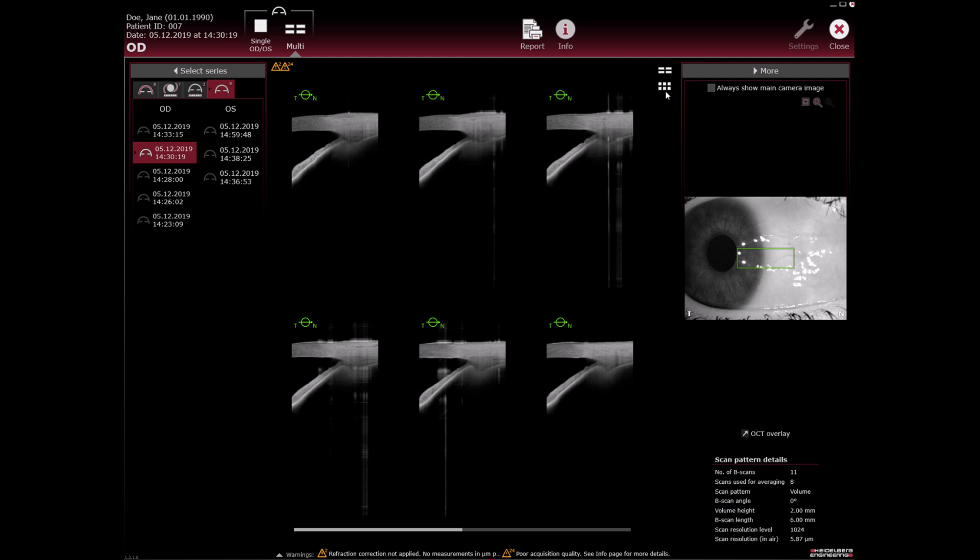Remember, you can hide the more section by clicking on the arrow symbol next to more.